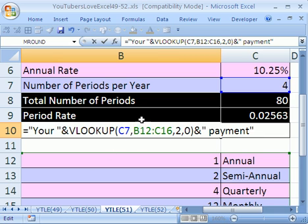So your whatever payment. And actually we need to get rid of that quote because we have to type is space end quote. Now we want and and we want to click on the cell.